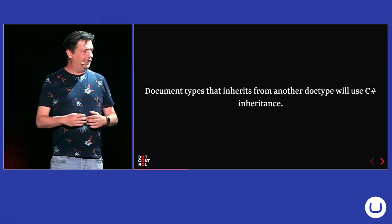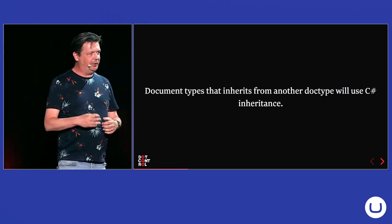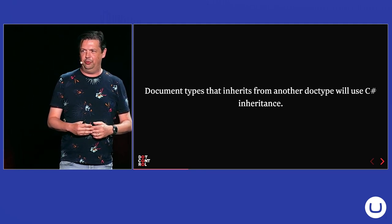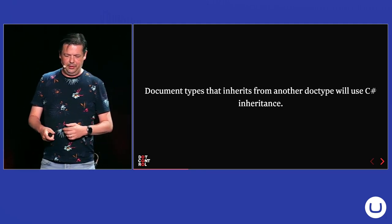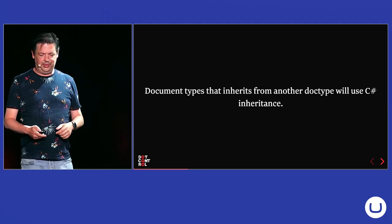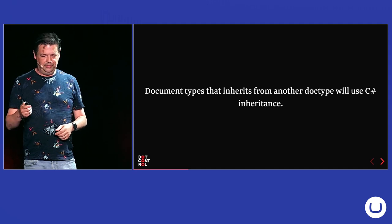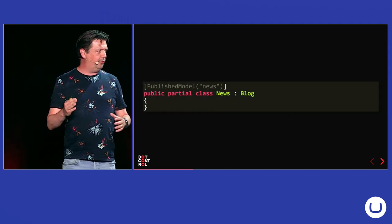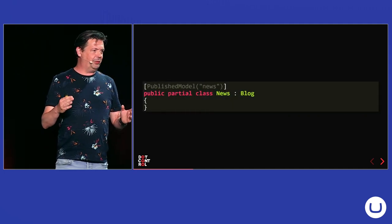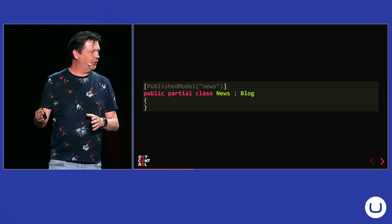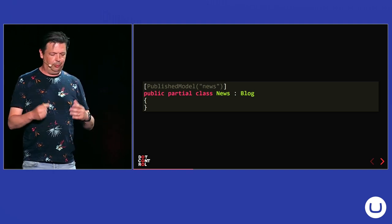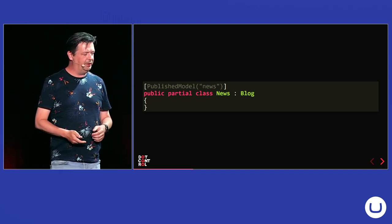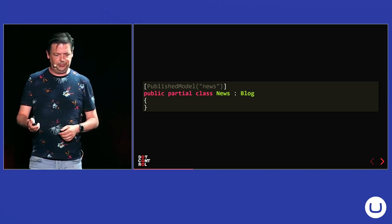Document types, you can inherit document types. I don't think many people still do that, but it will also do the C-sharp inheritance. So, if you, for example, would have created a new document type that would inherit from the block document type, you will get the same inheritance in C-sharp.